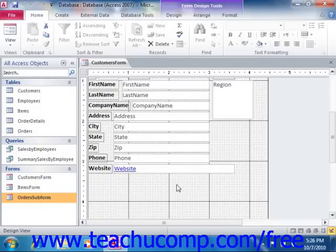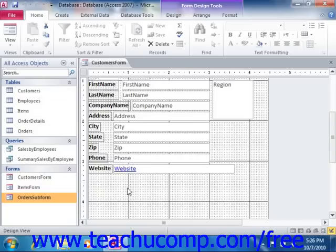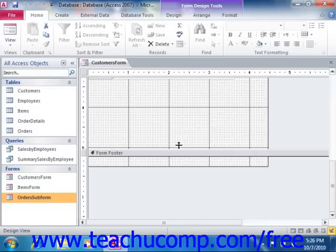So it's often better to create the subform first, as then you can set the display properties for it and decide how large it will be. This way you can leave the appropriate amount of space within the main form for the embedded subform when you design that.